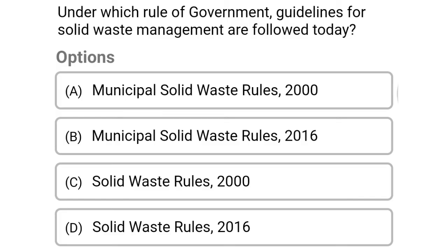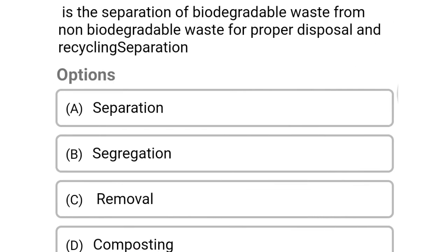Next question: under which rule are government guidelines for solid waste management followed today? Option A: municipal solid waste rules 2000, option B: municipal solid waste rules 2016, option C: solid waste rules 2000, option D: solid waste rules 2016. The correct answer is option D, solid waste rules 2016.